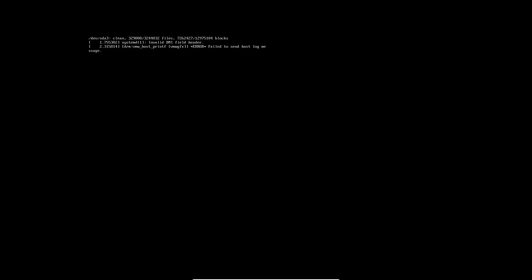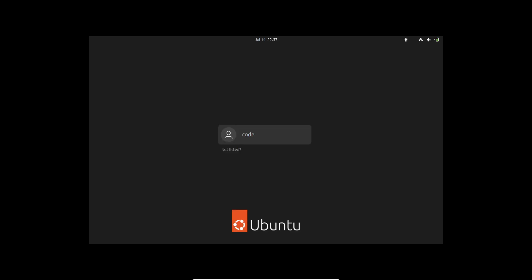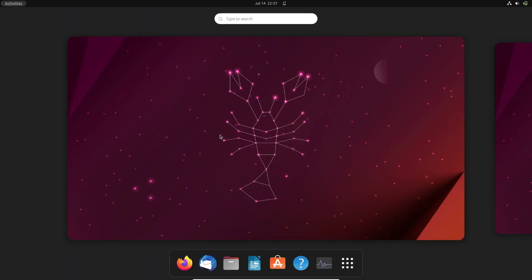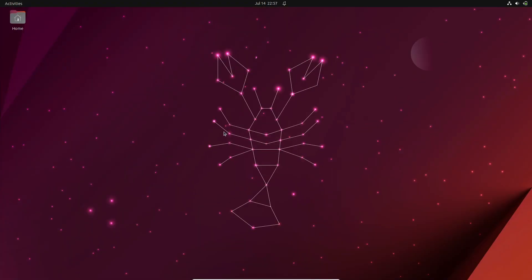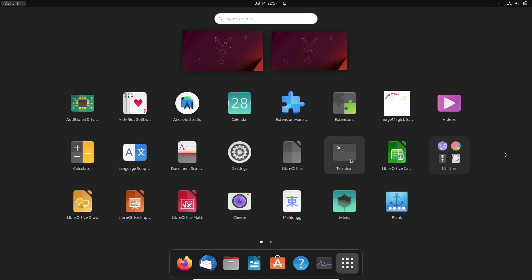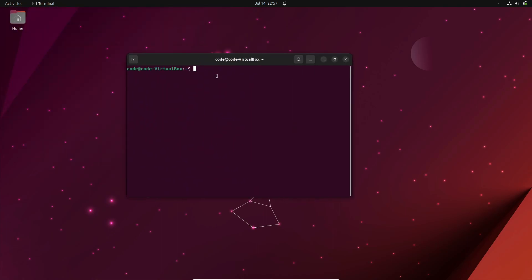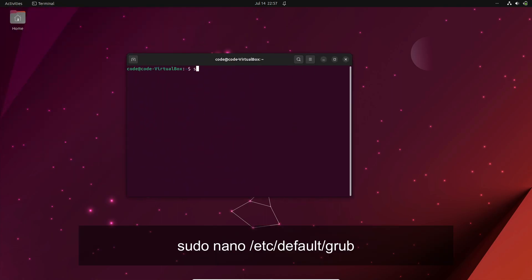Now let's move on to the permanent solution. This is ideal if you frequently need to access the GRUB menu for various reasons. To enable the GRUB menu at every boot, we need to make changes to the configuration file. Open the terminal and enter the command: sudo nano /etc/default/grub. This will open the GRUB configuration file in the nano text editor.